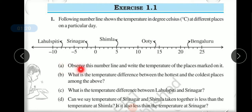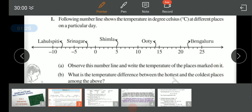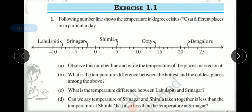First is Part A: Observe this number line and write the temperature of the places marked on it. We have to give observations and the temperature of the places — Laosbiti, Srinagar, Shimla, Ooty, and Bengaluru.